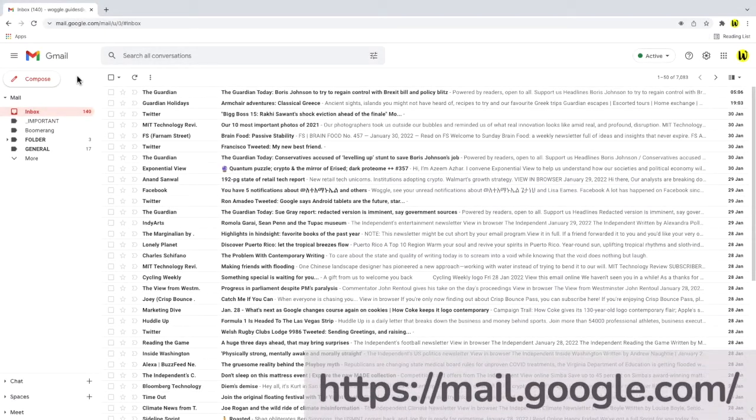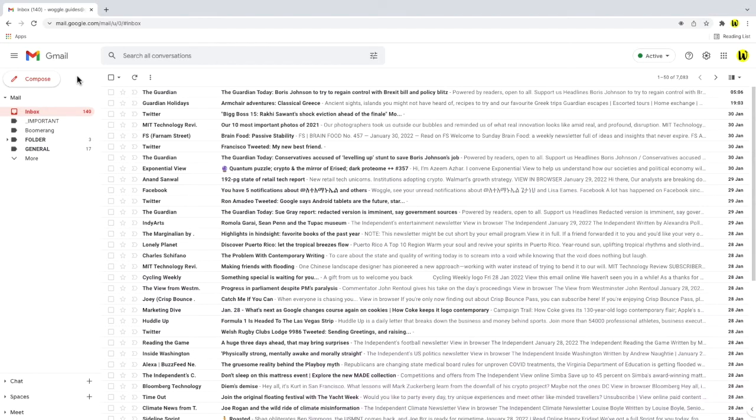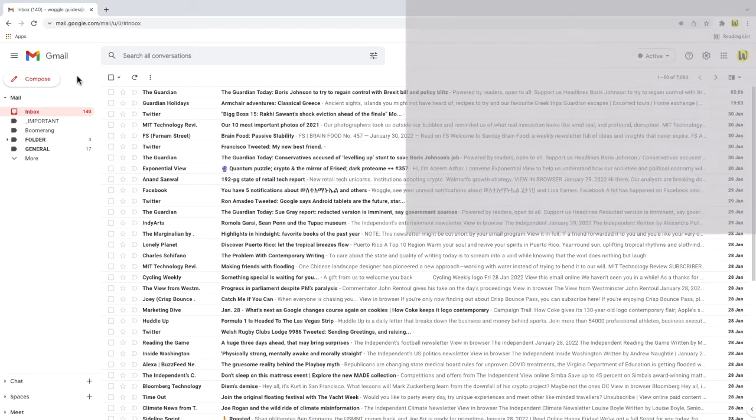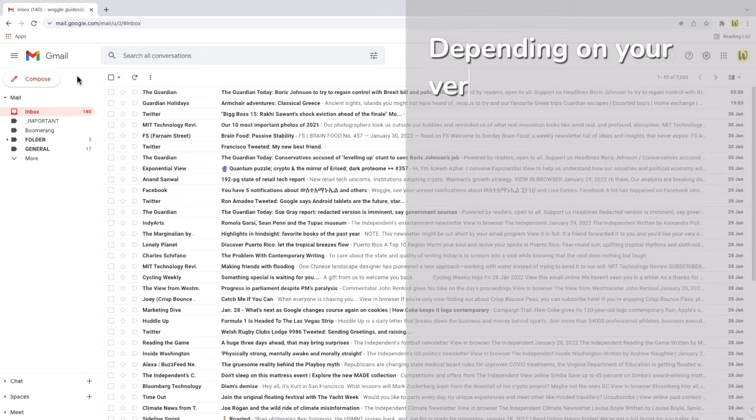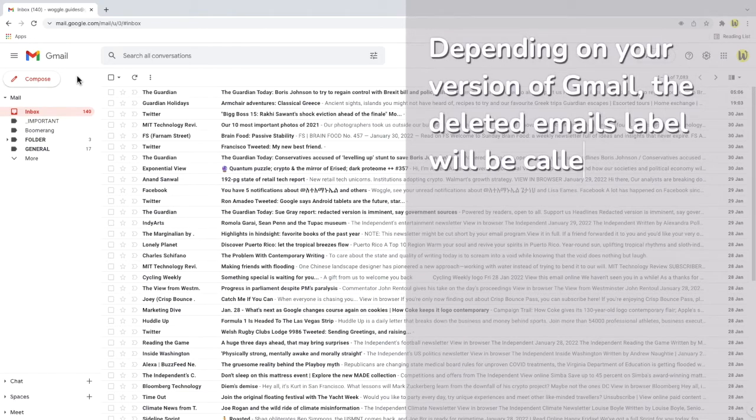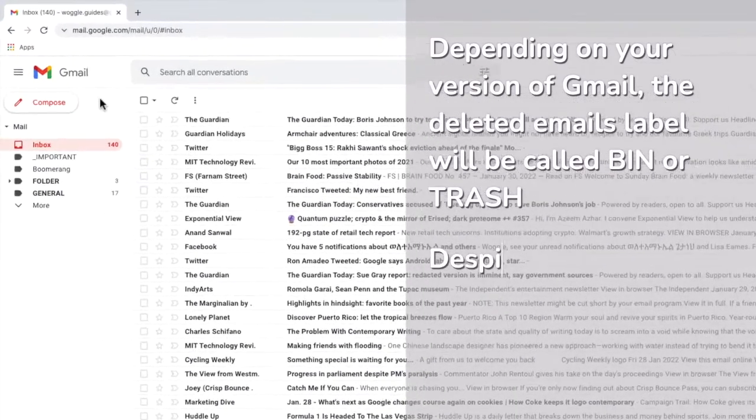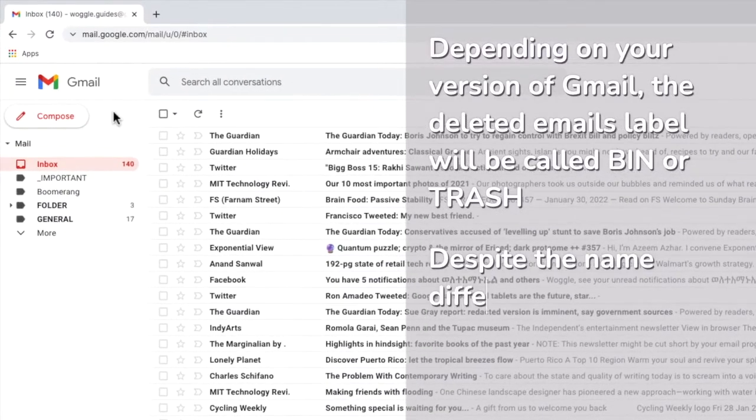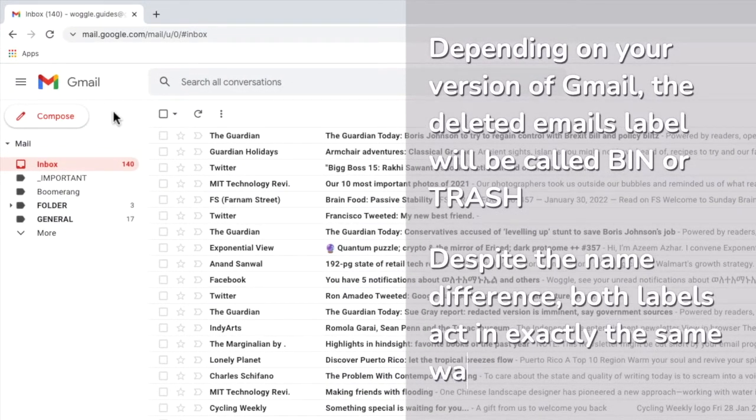I'm logged into Google and I'm in my Gmail account. It's worth noting that before we dive into how to find your deleted items folder, depending on the version of Gmail you're using it may be called either trash or bin. In this guide I'll refer to it as the bin folder because this is what my version of Gmail uses.